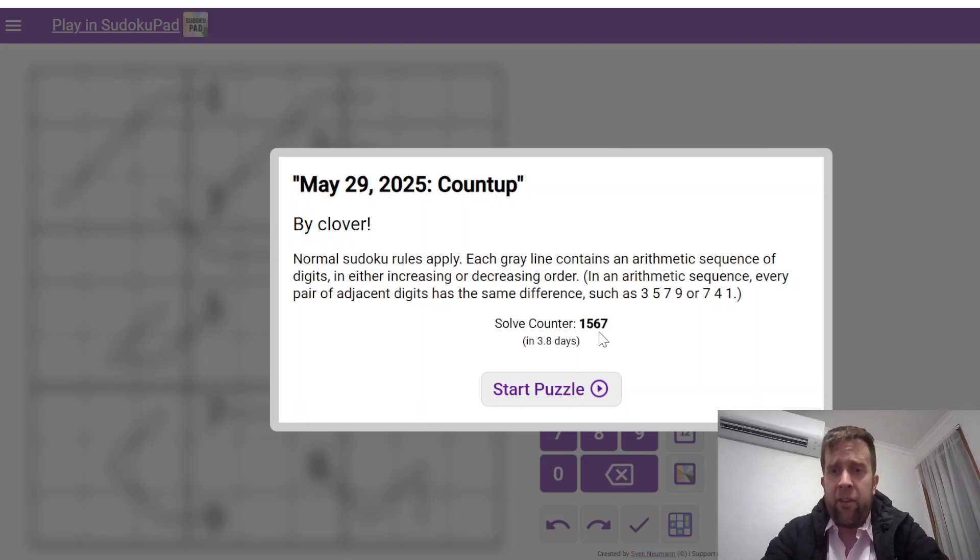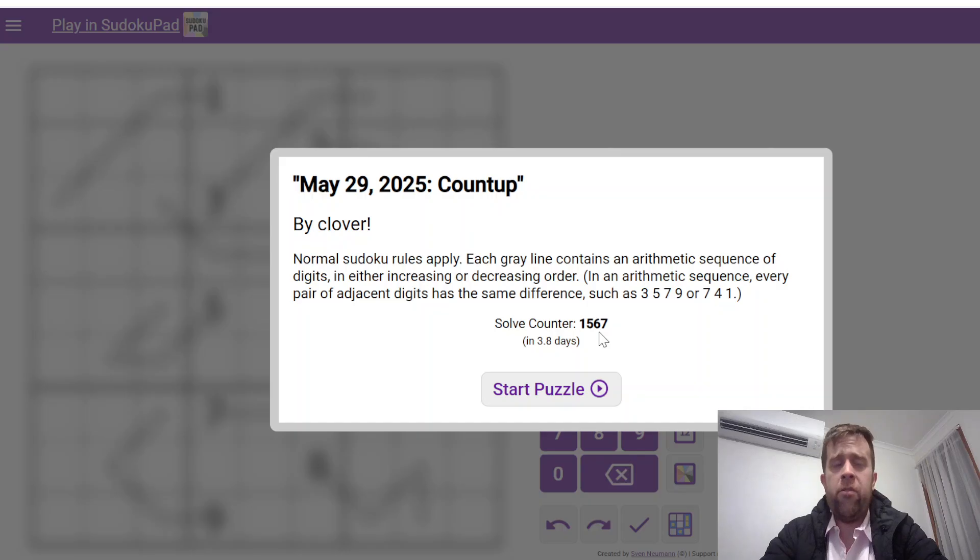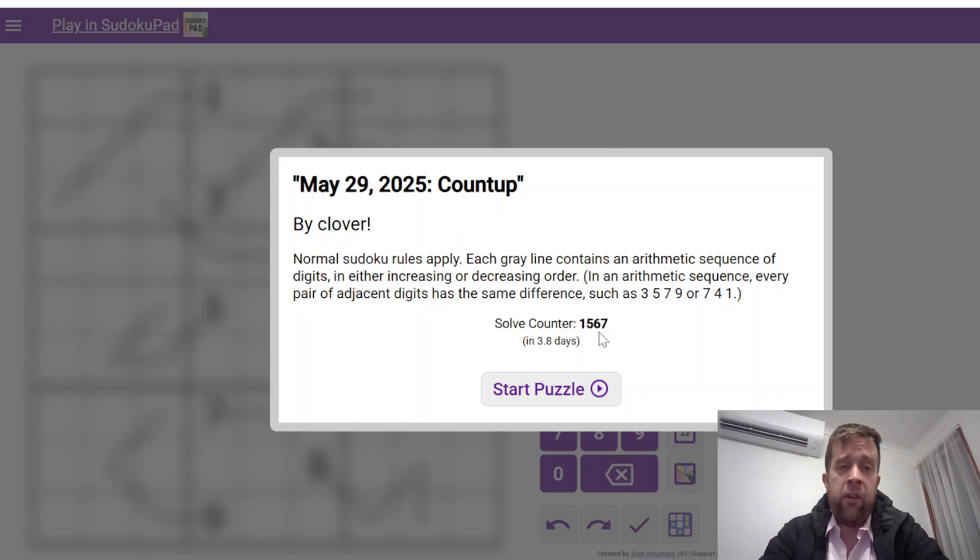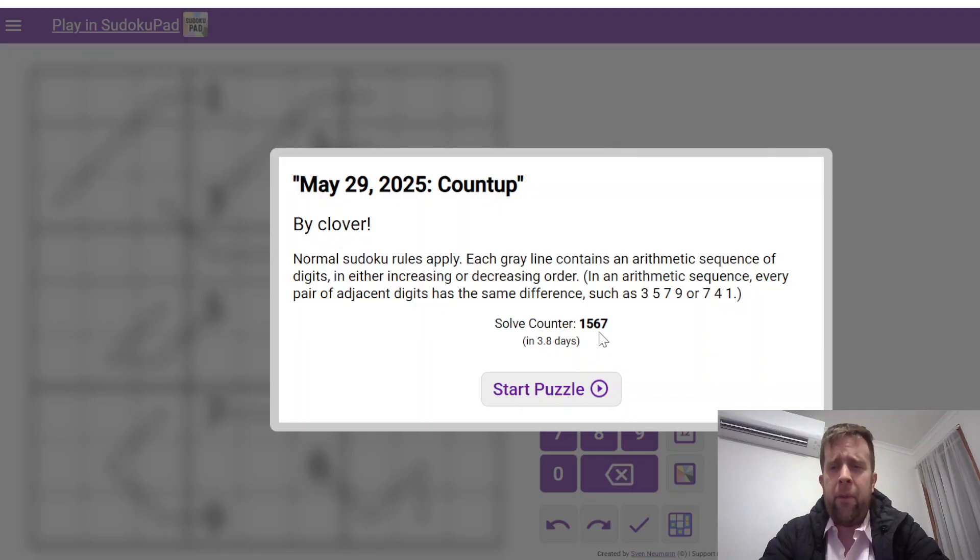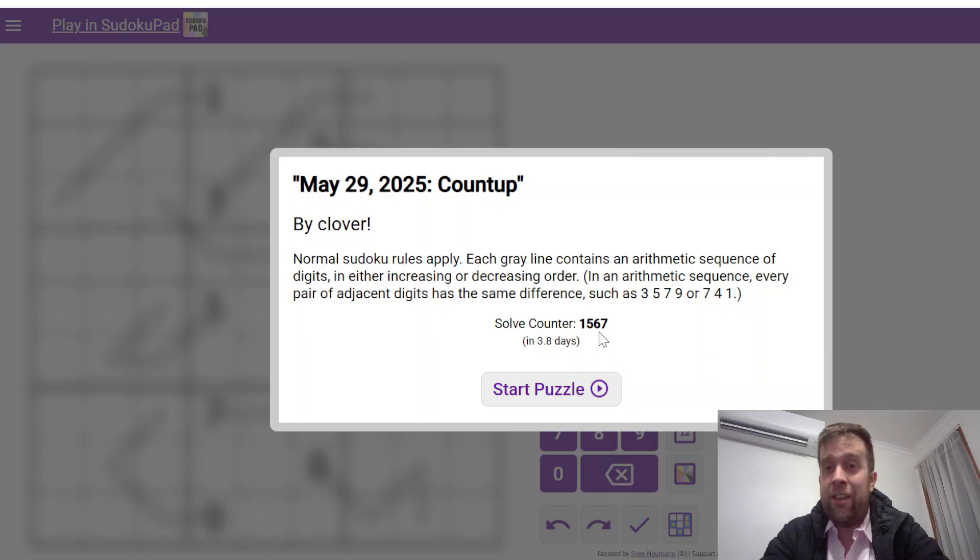G'day and welcome back to another GAS walkthrough. Today we're looking at May 29th, 2025's Count Up by Clover. Clover's one of our stars here at GAS HQ, so my name is Bill Murphy. G'day, how you doing?